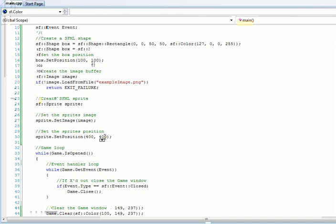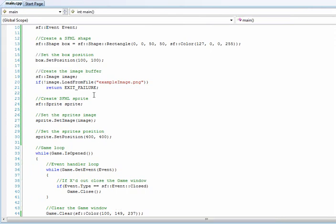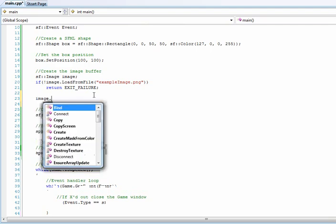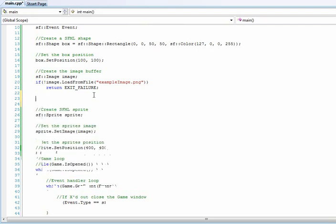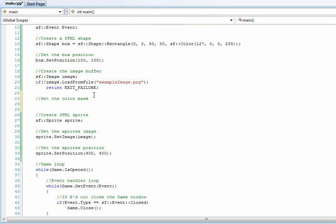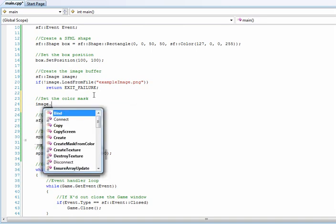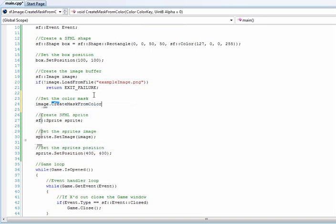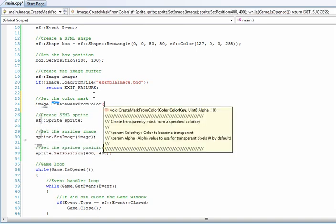By creating a color mask with that image and making it transparent. So, go image. Let's comment that first: set the color mask. So go image, create mask from color.